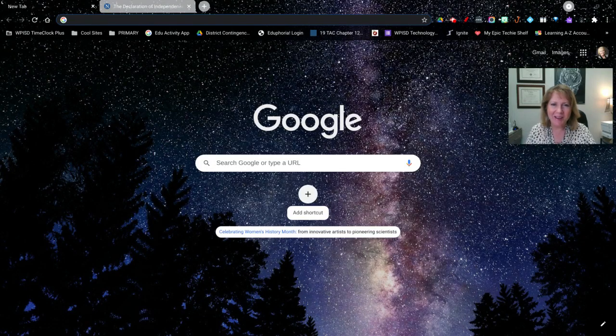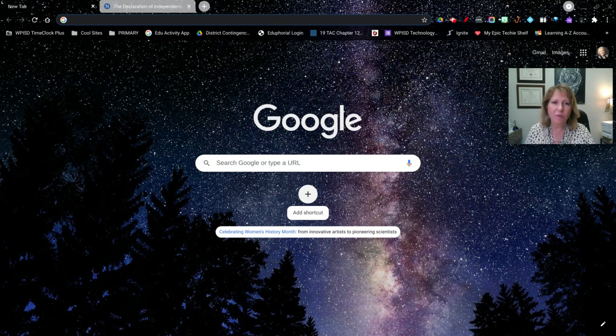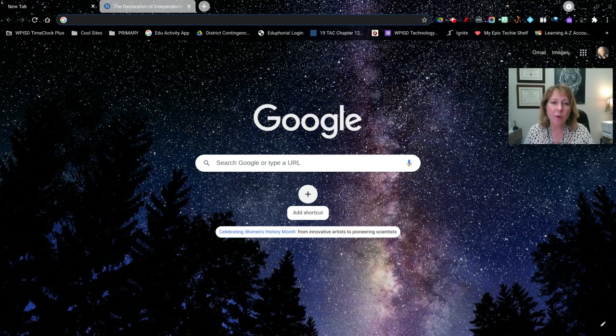Hi everybody, Tammy here, and I wanted to talk about some accessibility features that are new to Chromebooks. This is specifically for Chromebooks and came out with a recent Chrome OS update.